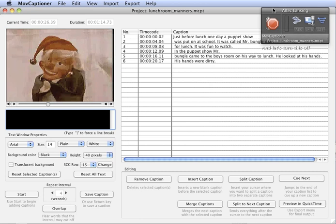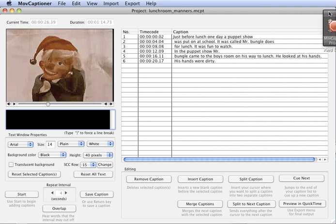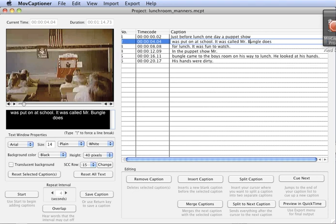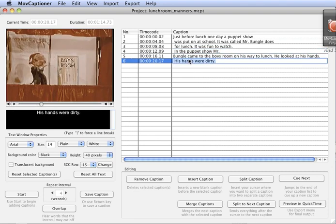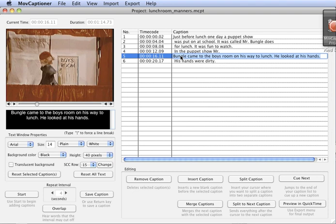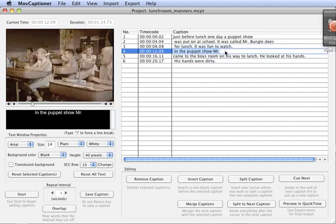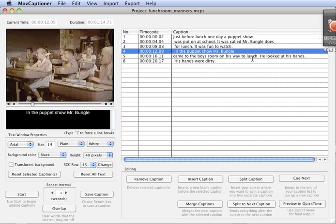So in Move Captioner here if I wanted to make an edit, Mr. Bungle here he needs a capital B. So I can make my edits right in the caption list here. Let's bring him up a line here. So you get the idea, you can do your edits here once you work your way through the whole movie which goes very fast using this method.